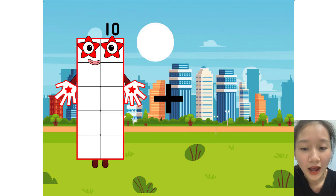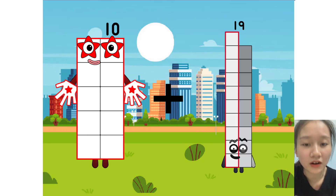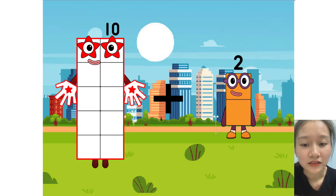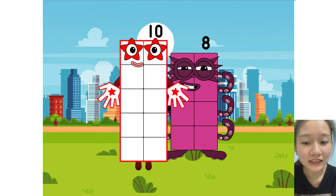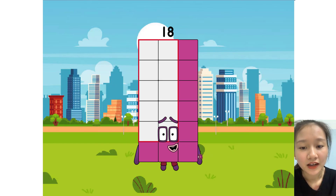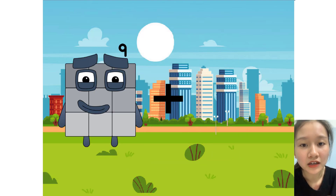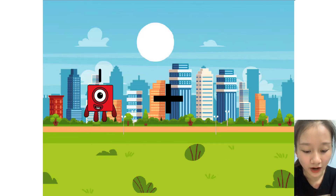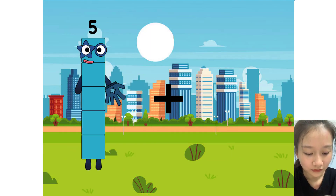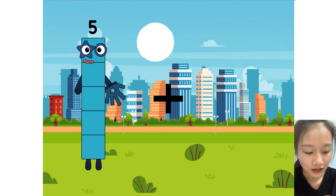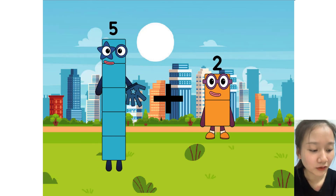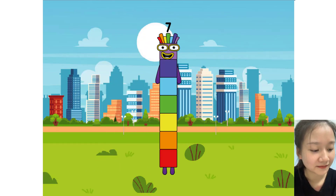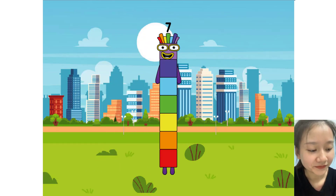10 plus 8 equals 18. Very good. 5 plus 2 equals 7.